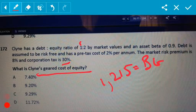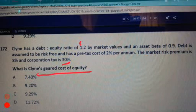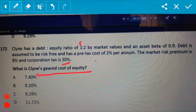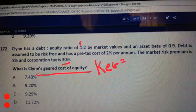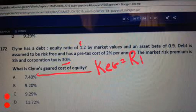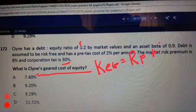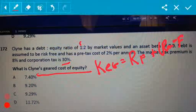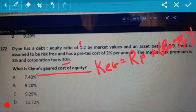Now you need to plug this into your Capital Asset Pricing Model formula. The CAPM formula is: geared cost of equity equals the risk-free rate plus the market rate minus the risk-free rate, and that's times the beta.